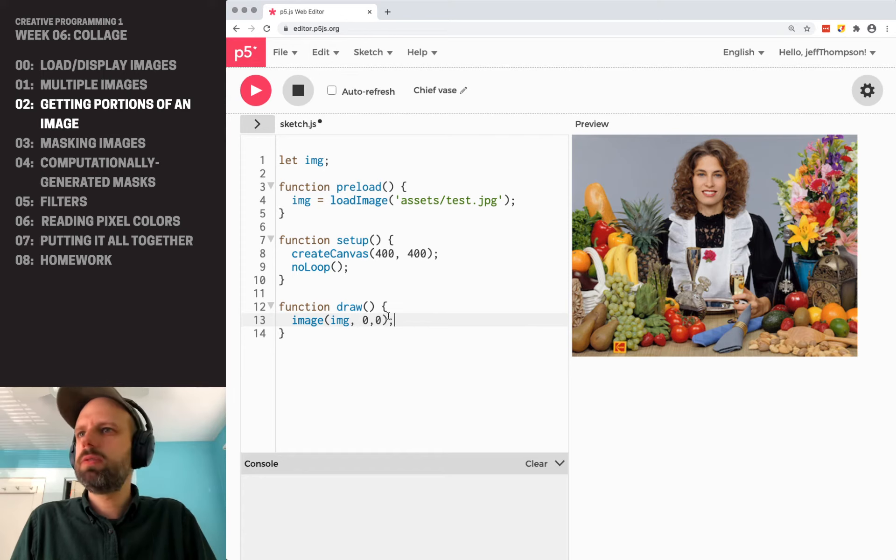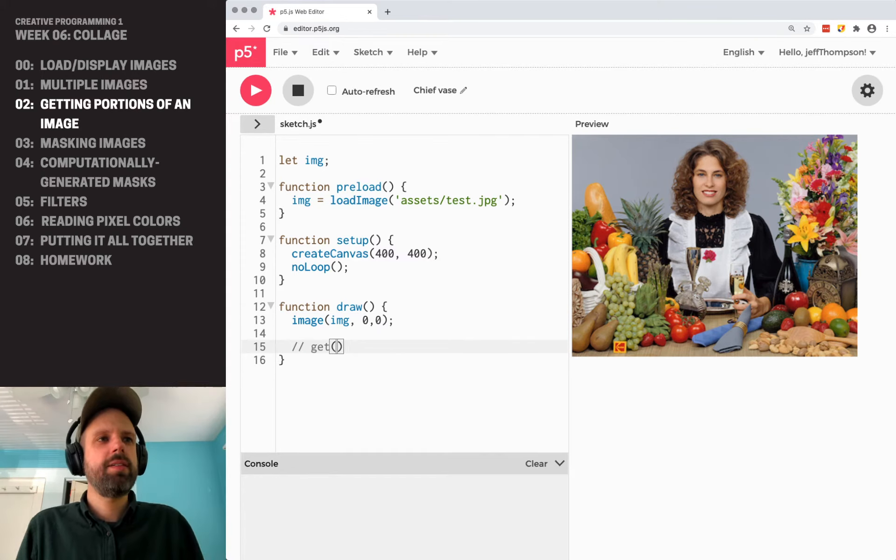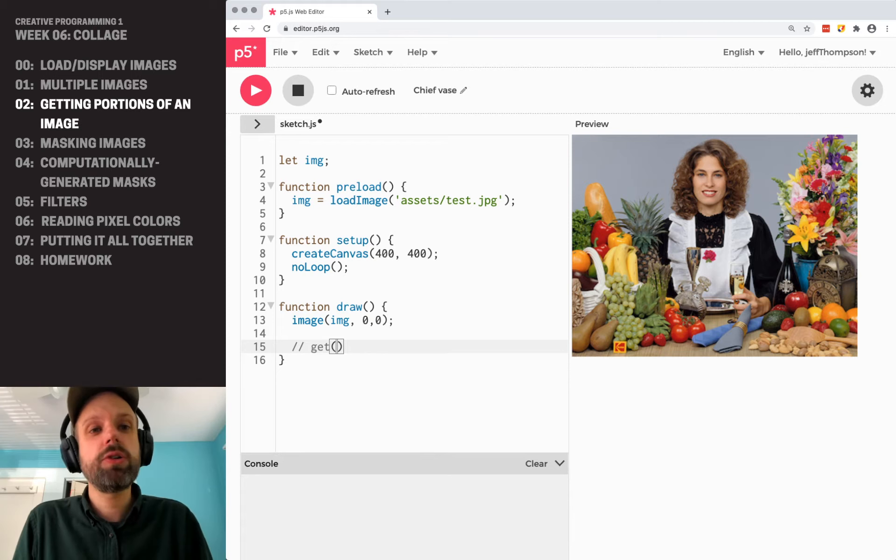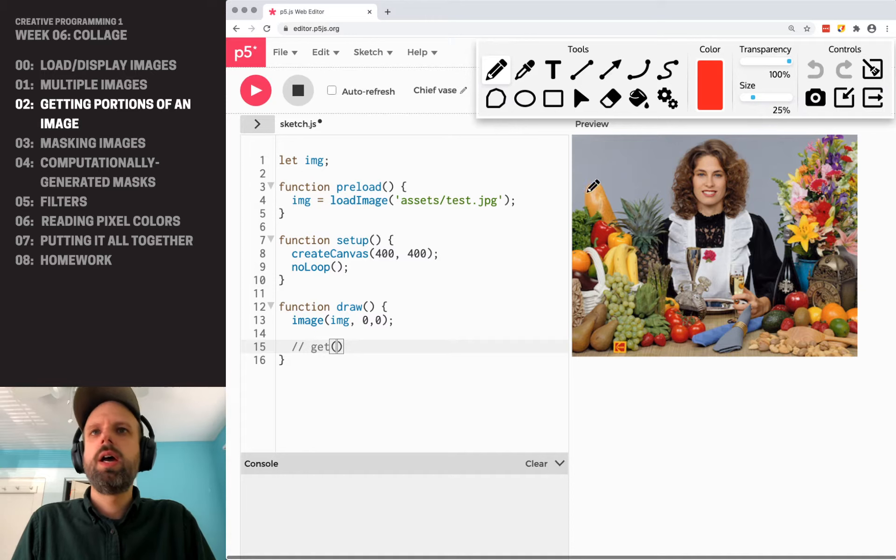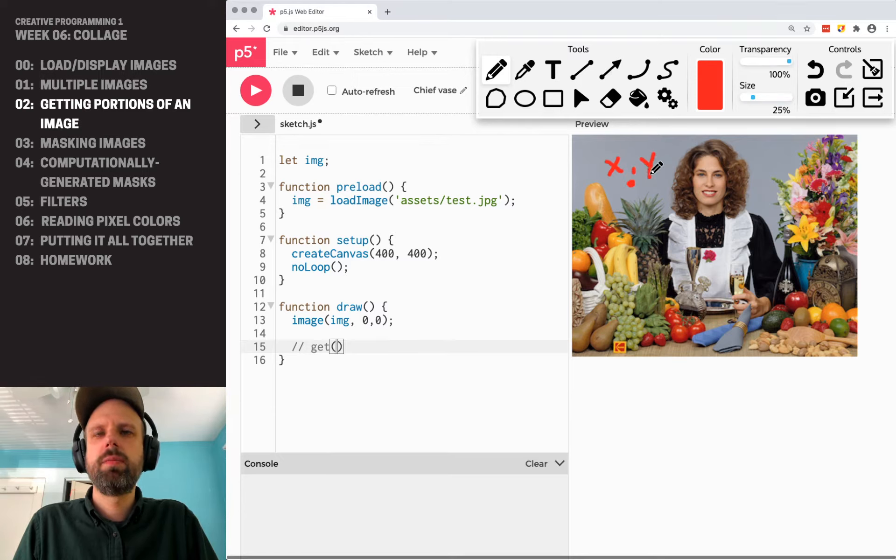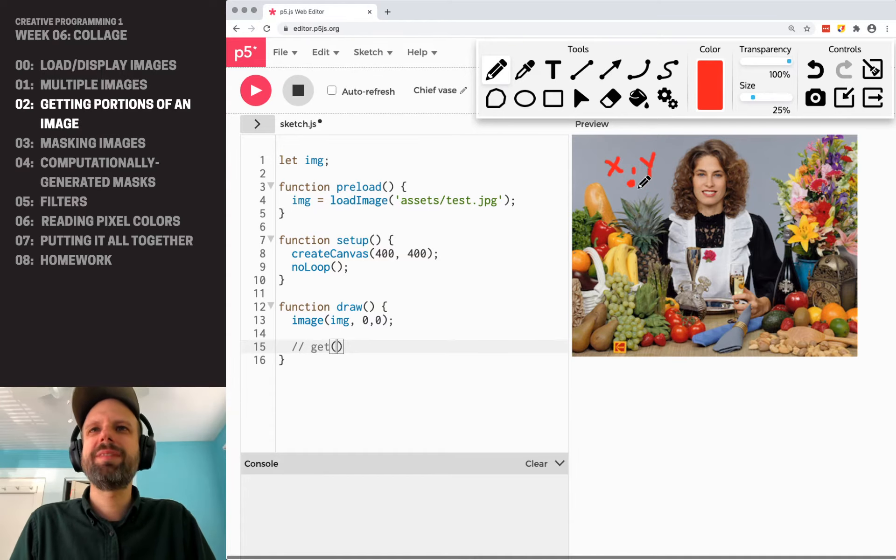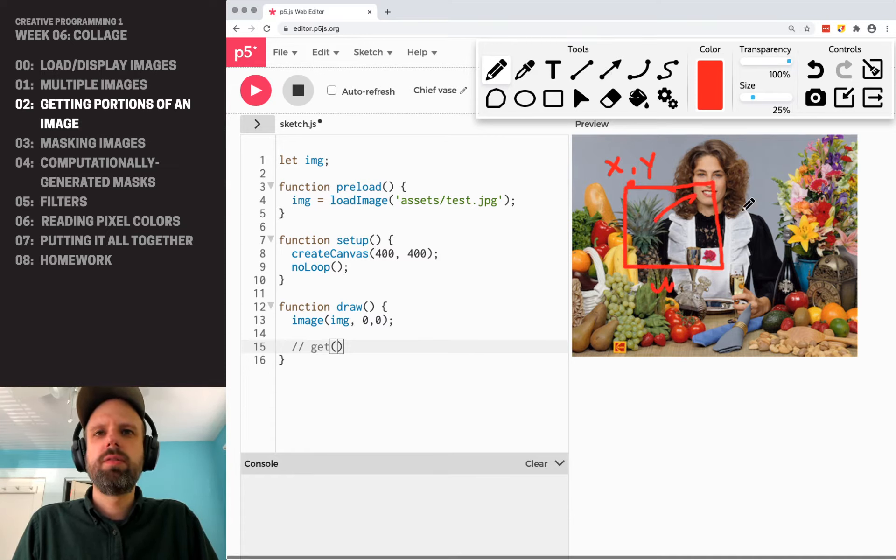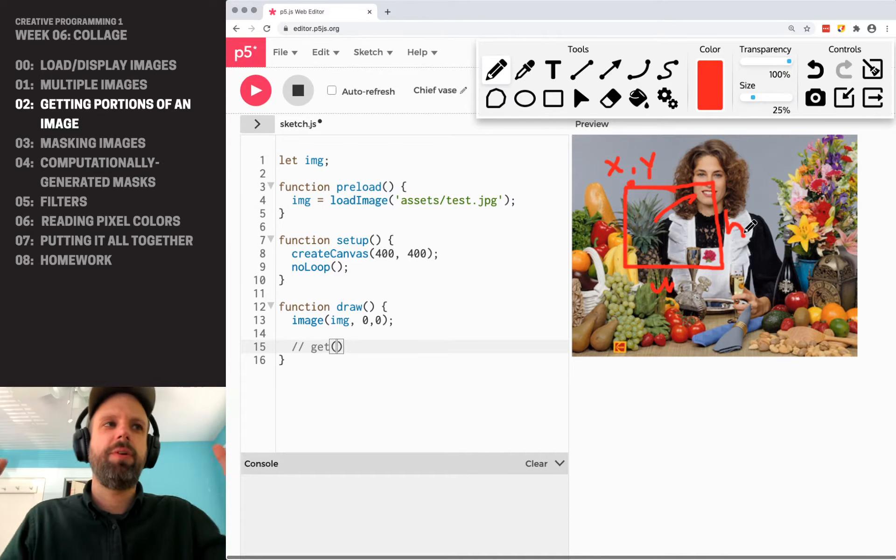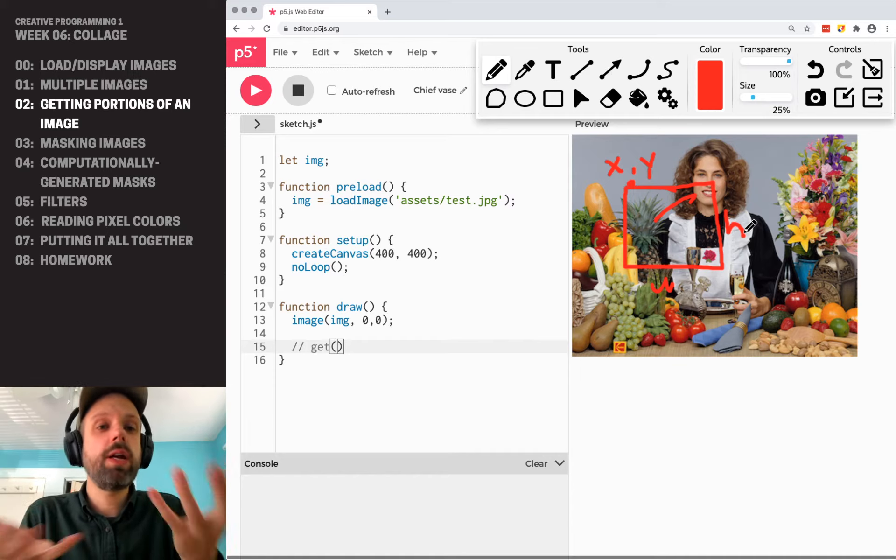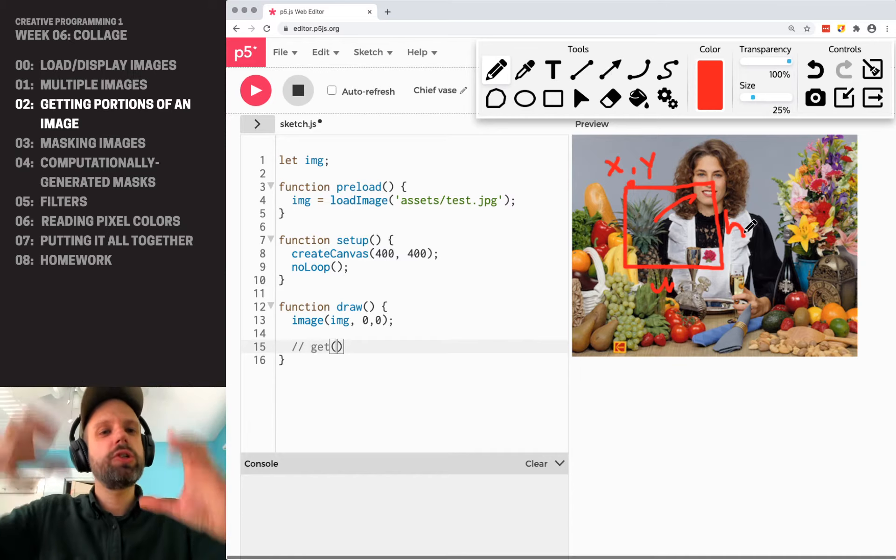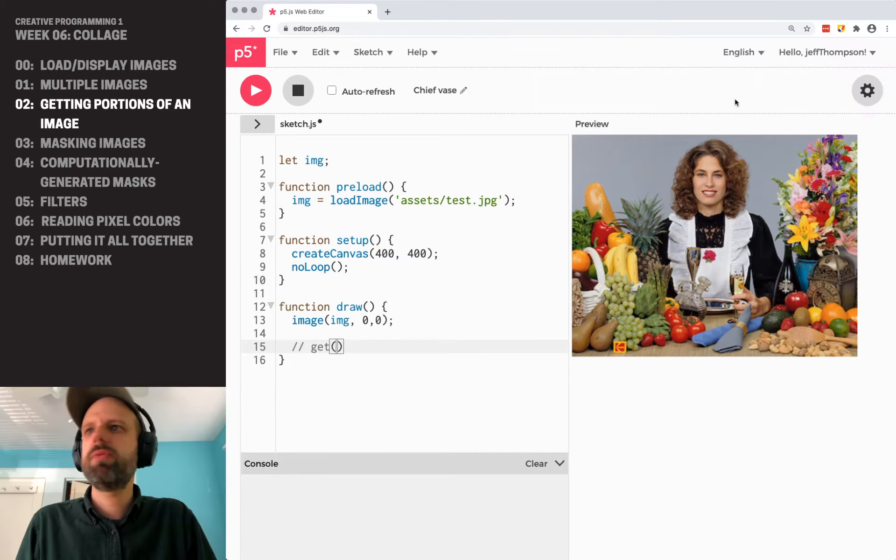We can use a command called get, and get lets us specify a portion of the image, and we're going to do it from an x and a y position. So we've got our x and our y here. And then we can specify a width and a height from this. And then that's going to create a new variable that's this portion of the image, not the whole thing, which is going to be really helpful.